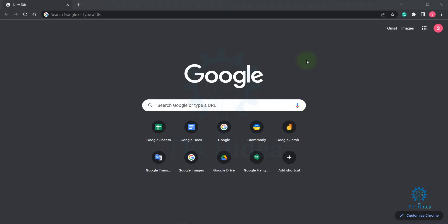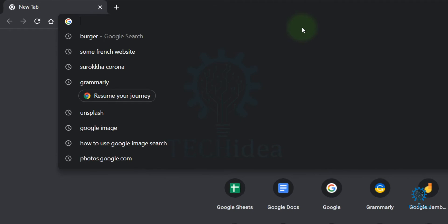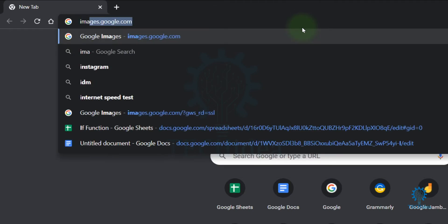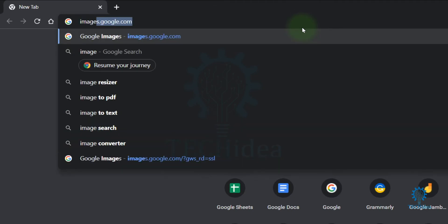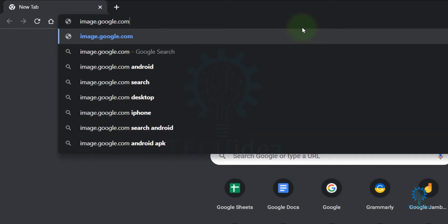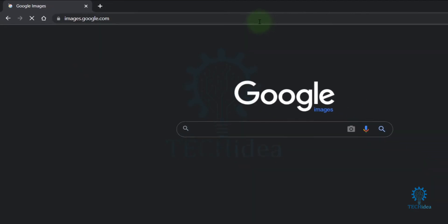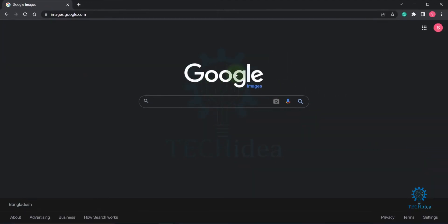Hi, today we're going to see how to use Google reverse image search. First, open your browser and search for images.google.com. This interface will be visible on your screen. Now you can search by image by clicking on the icon.